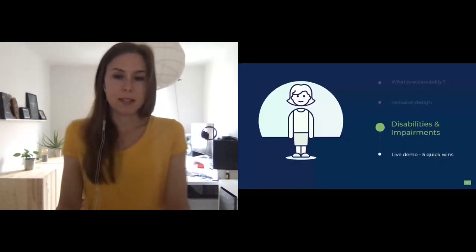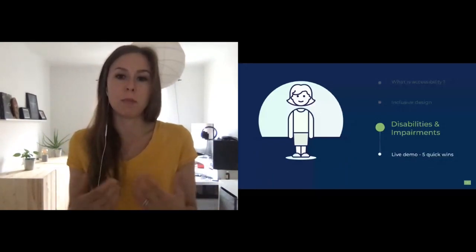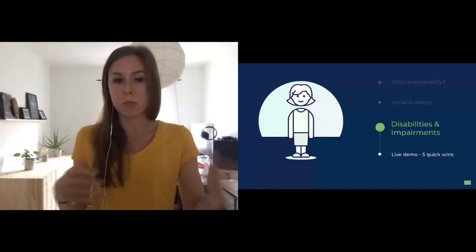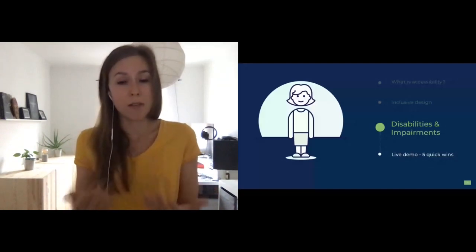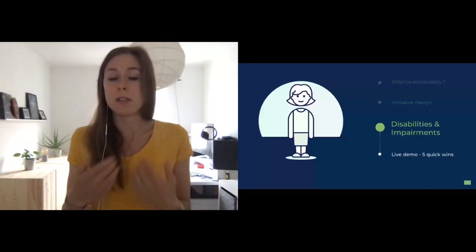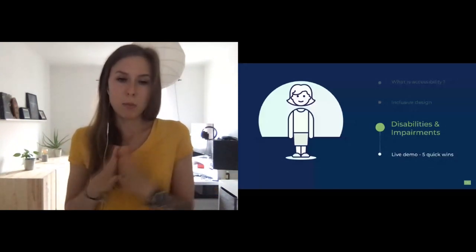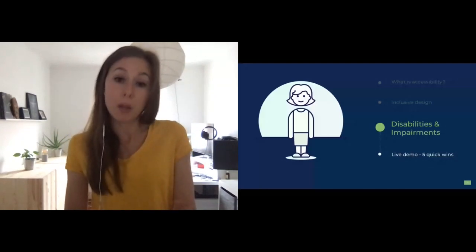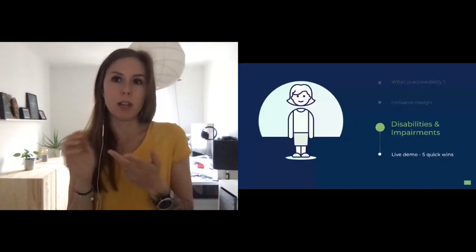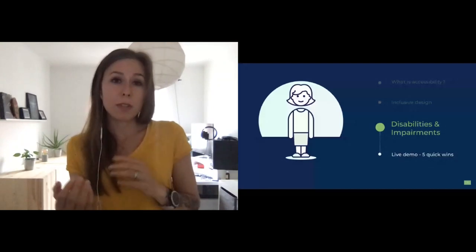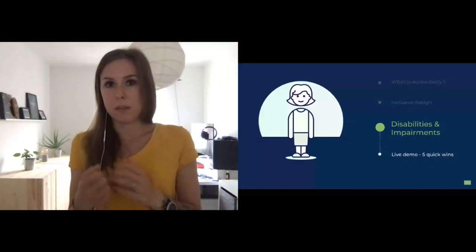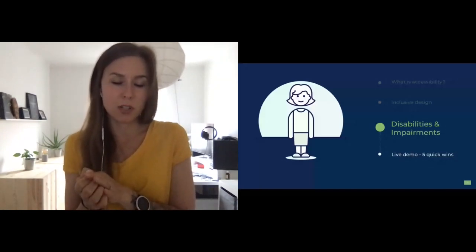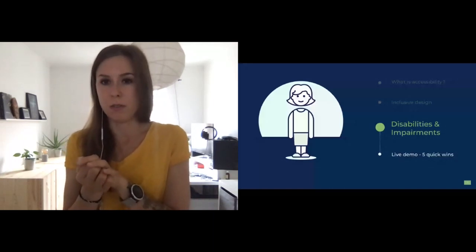Let's talk a bit about disabilities and impairments. I talk about people as having a disability rather than being disabled, because I like to distinguish the person from the disability, though I know some people prefer the term 'disabled.' I'll continue saying people have disabilities — no offense intended. The World Health Organization defines disability as an umbrella term covering impairments, activity limitations, and participation restrictions. An impairment is a problem in body function or structure; an activity limitation is a difficulty when executing a task; a participation restriction is a problem in involvement in life situations.